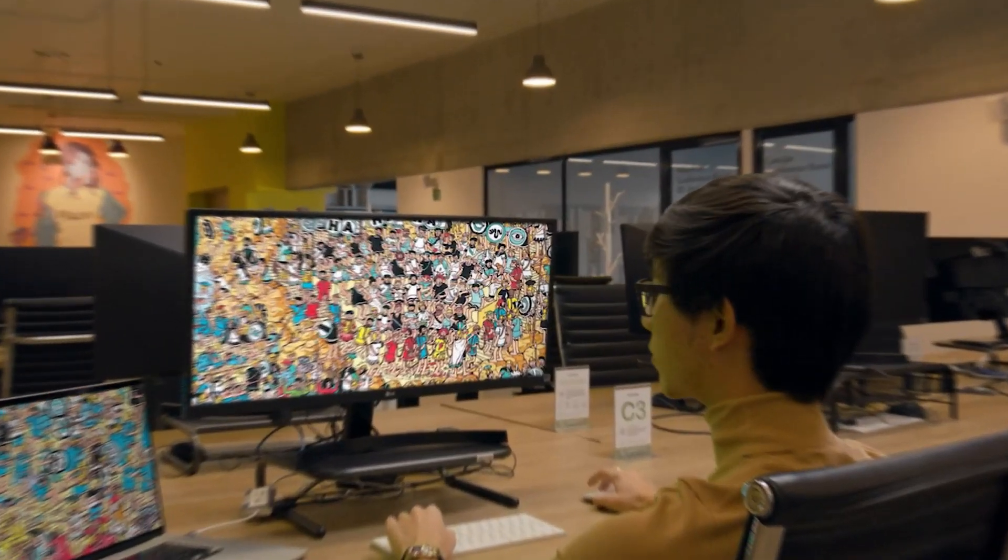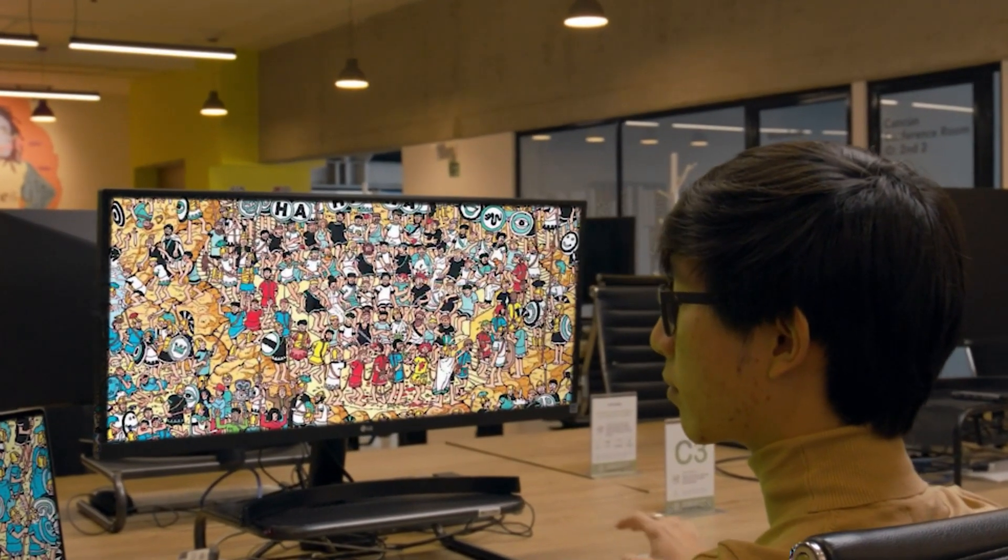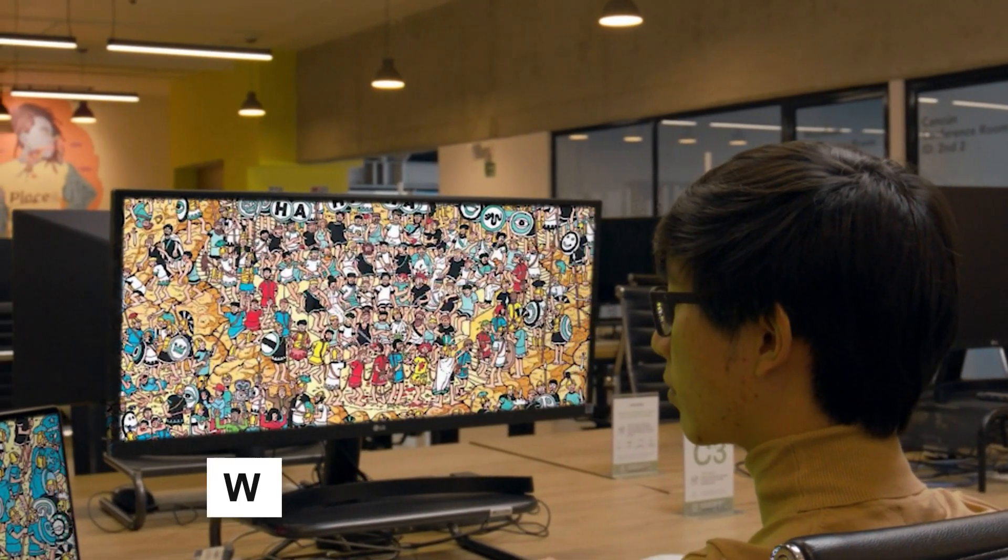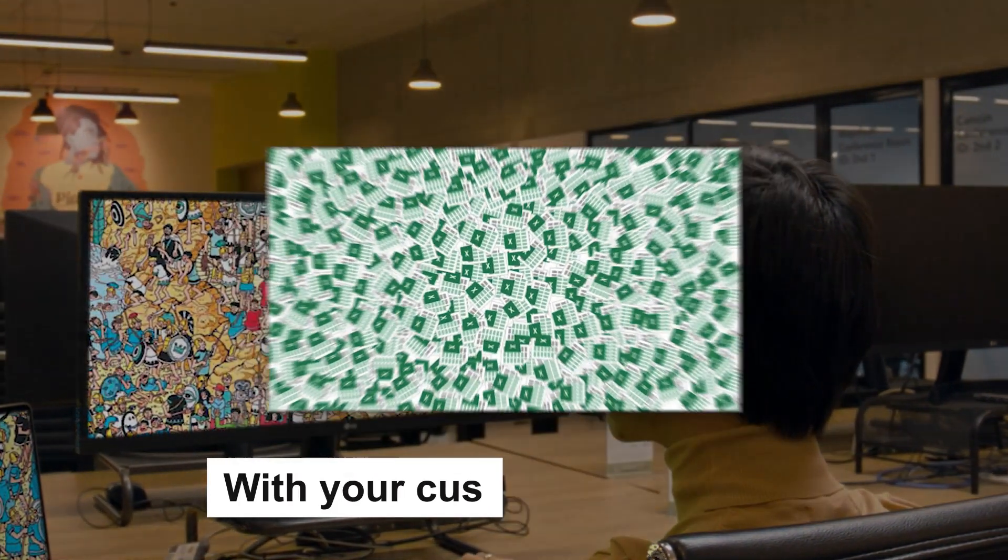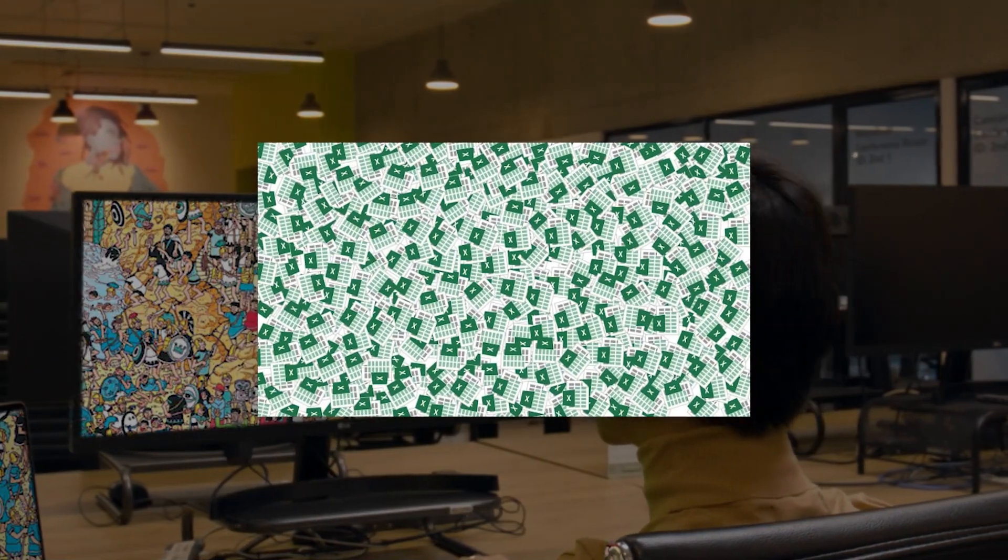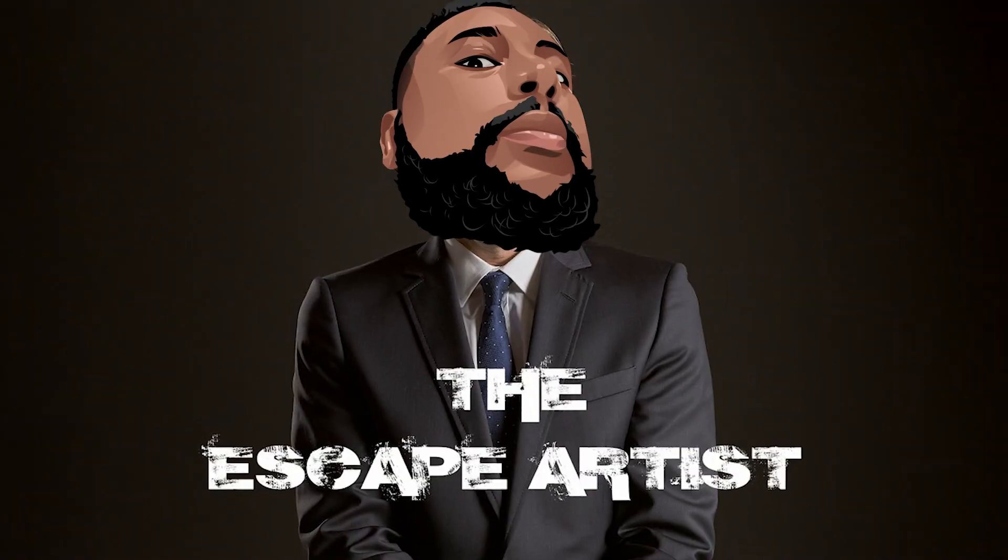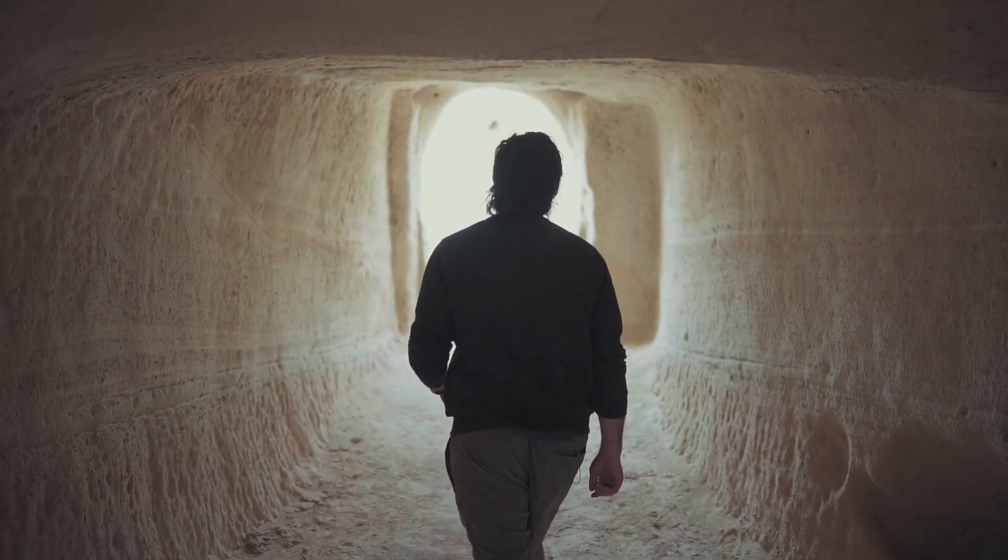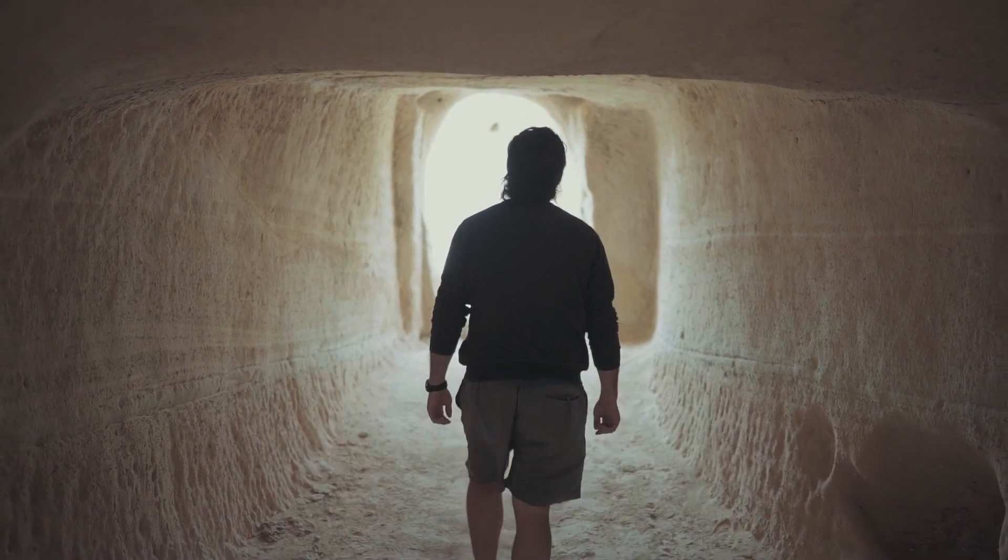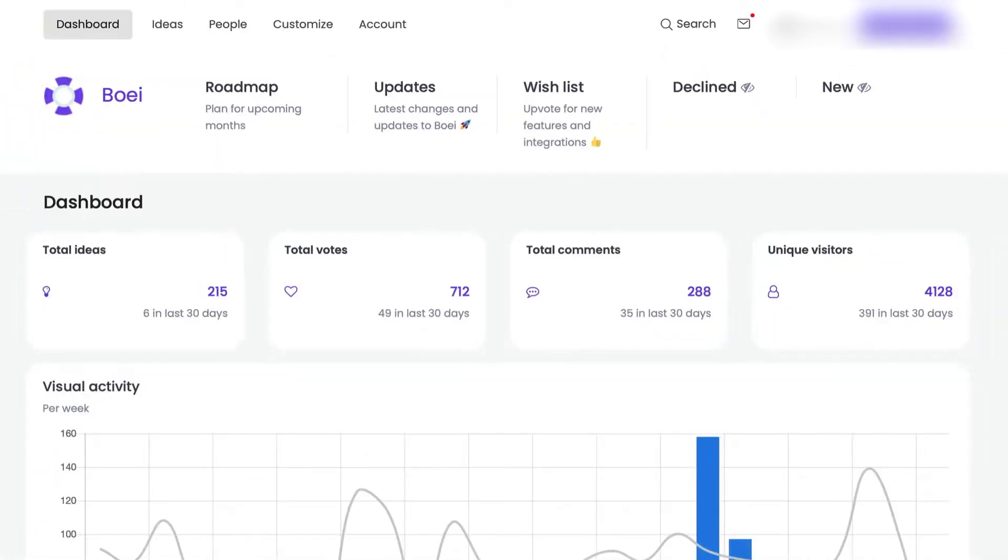Ever feel like you're playing Where's Waldo with your customer's feedback in a maze of spreadsheets? Well, today I'm your escape artist and I found the secret passage out.